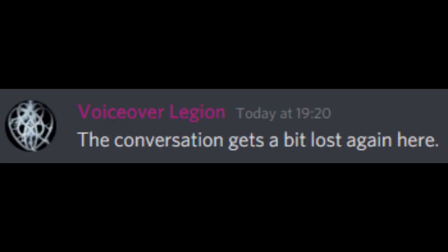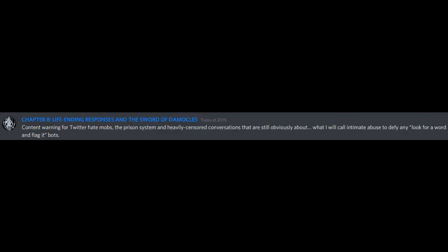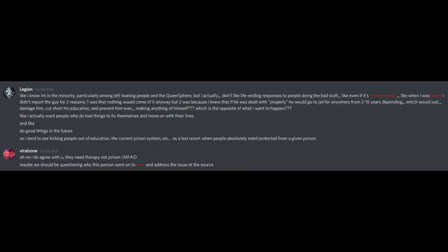The conversation gets a bit lost again here. Chapter 8. Life-ending responses and the sword of Damocles. Content warning for Twitter hate mobs, the prison system and heavily censored conversations that are still obviously about what I will call intimate abuse to defy any look for a word and flag it bots. Like I know I'm in the minority, particularly among left leaning people and the queer sphere, but I actually don't like life-ending responses to people doing the bad stuff. Even if it's... Like when I was..., I didn't report the guy for two reasons.